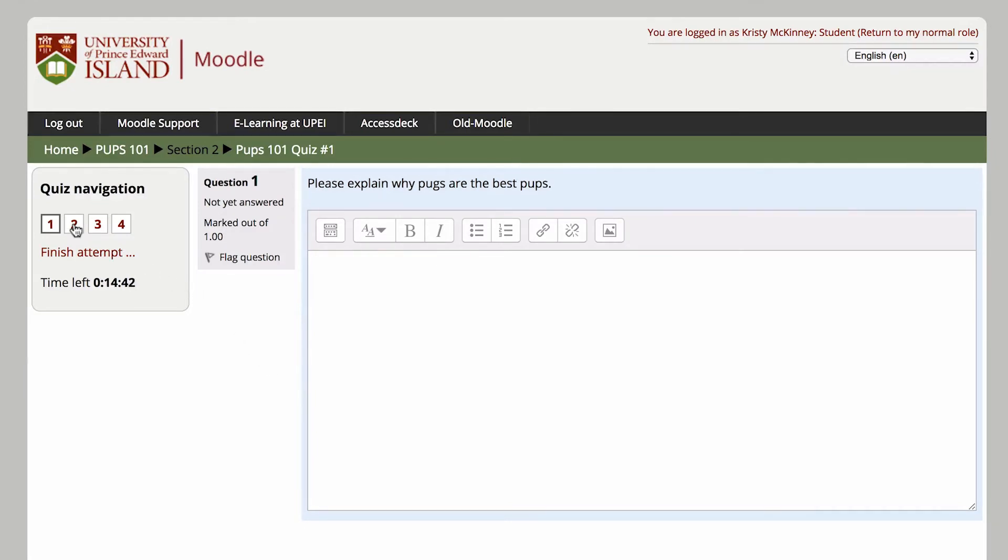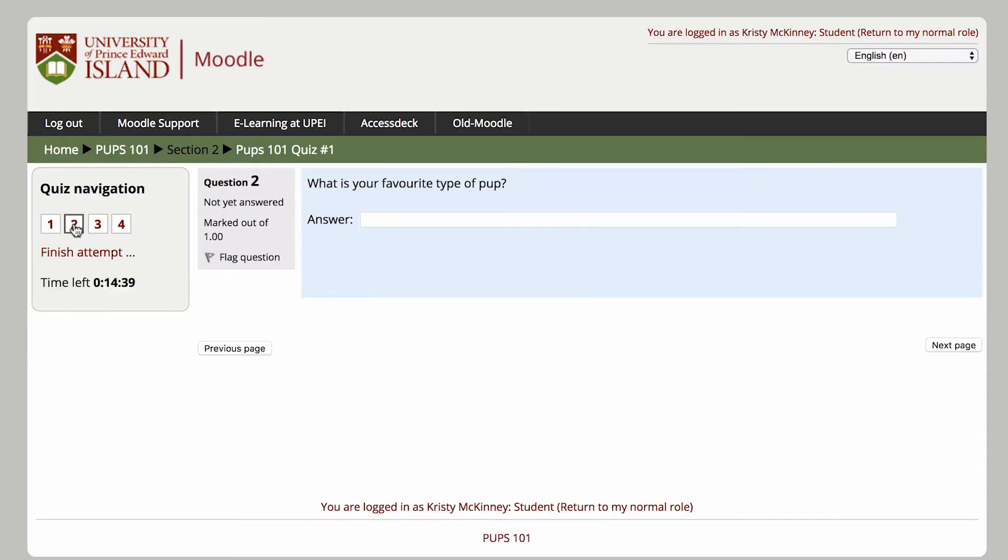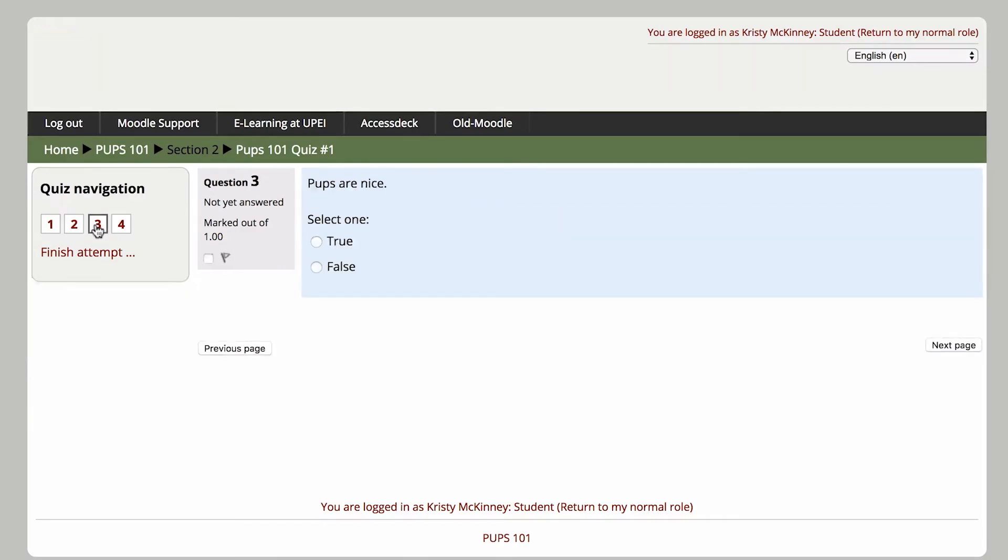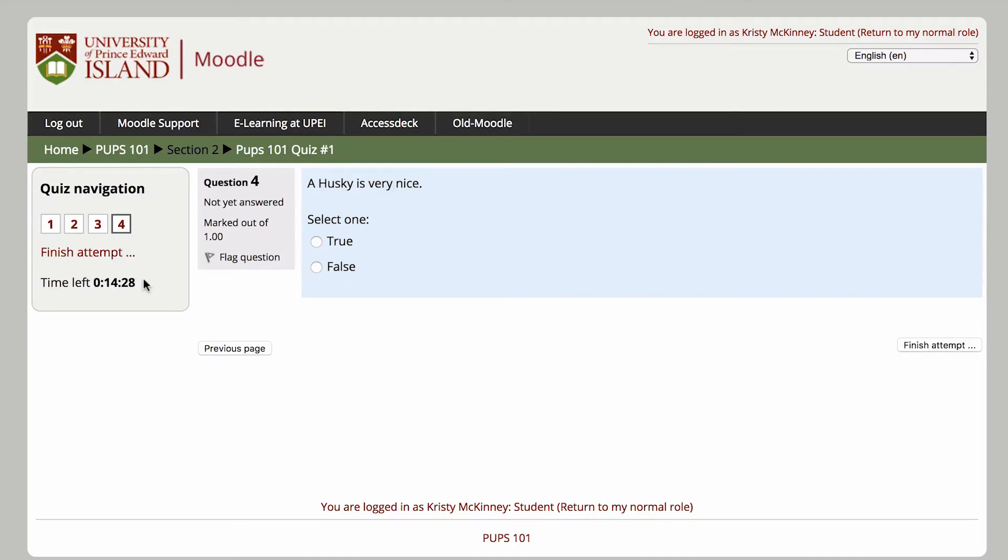Once you begin your quiz, you'll have a box on the left with links to individual questions. You can use these to jump between sections. There's also a timer showing how much time you have left to submit your quiz.